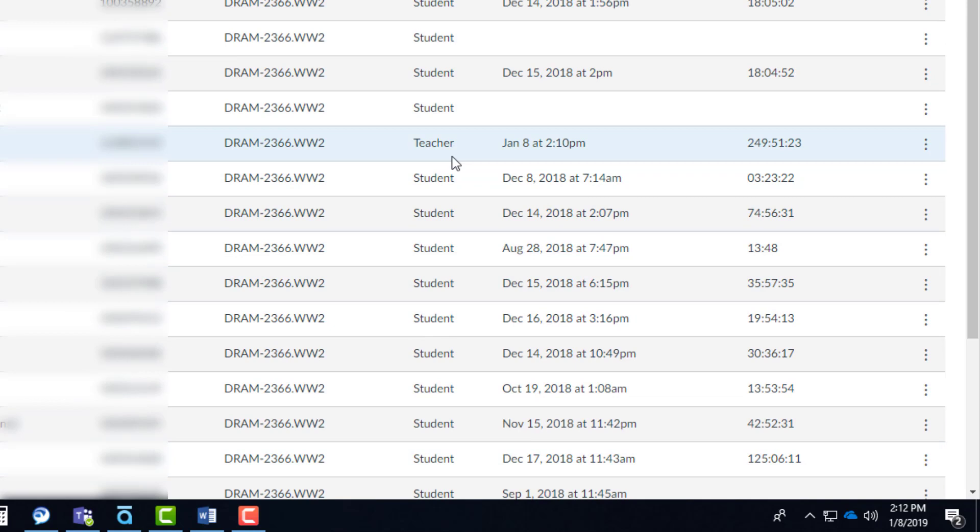If you see somebody else in the course as a teacher, if it's somebody that you added, for instance, if you wanted to copy something from another professor or allow them to copy it from you, then you can take them out. But if it was a situation where a different faculty was originally scheduled to teach the course, and then it was transferred to you, that other teacher may have been put in by Web Services.